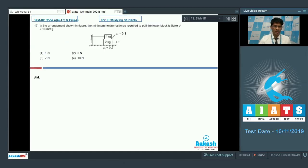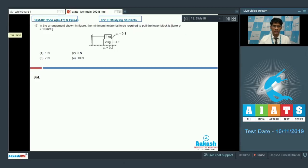Now question number 17. In the arrangement shown in the figure, find the minimum horizontal force required to pull the lower block. Take g = 10 m/s².